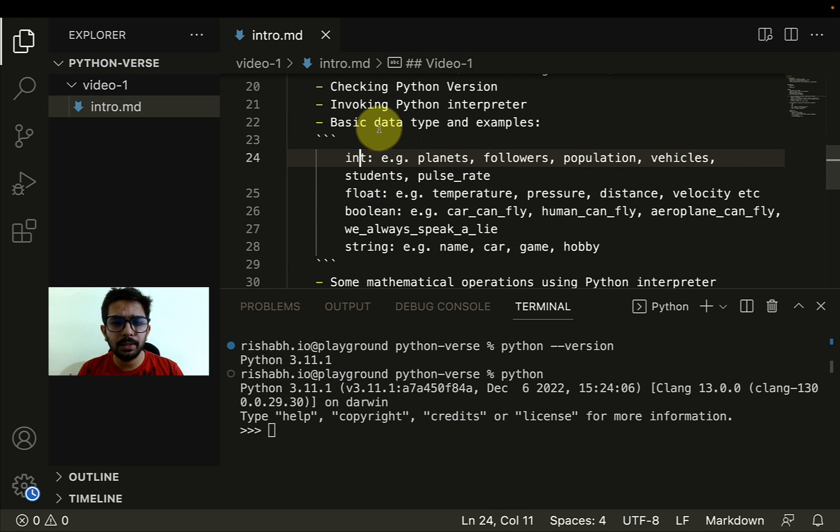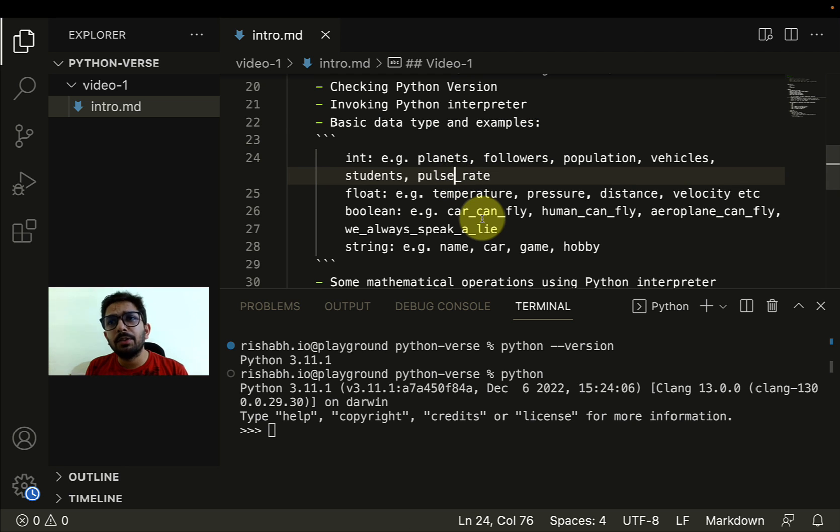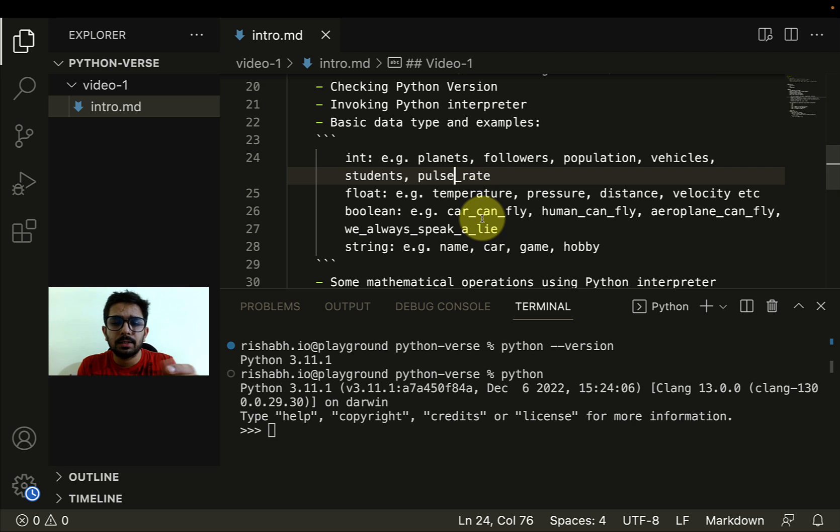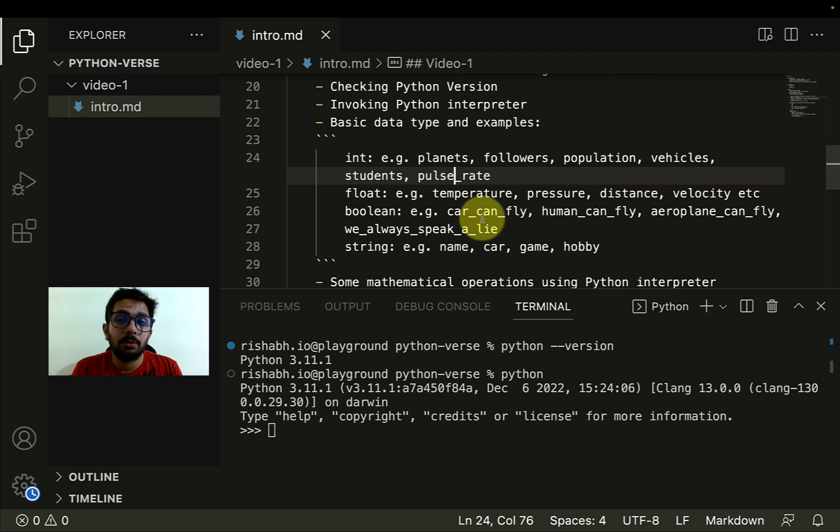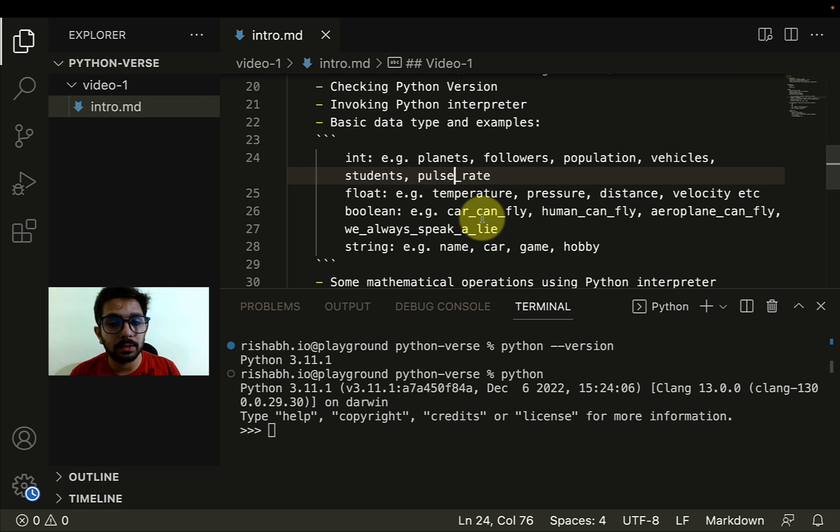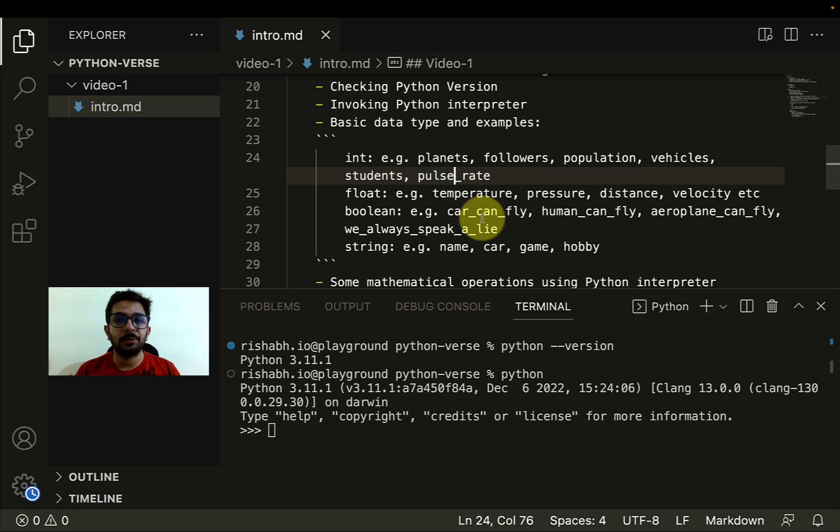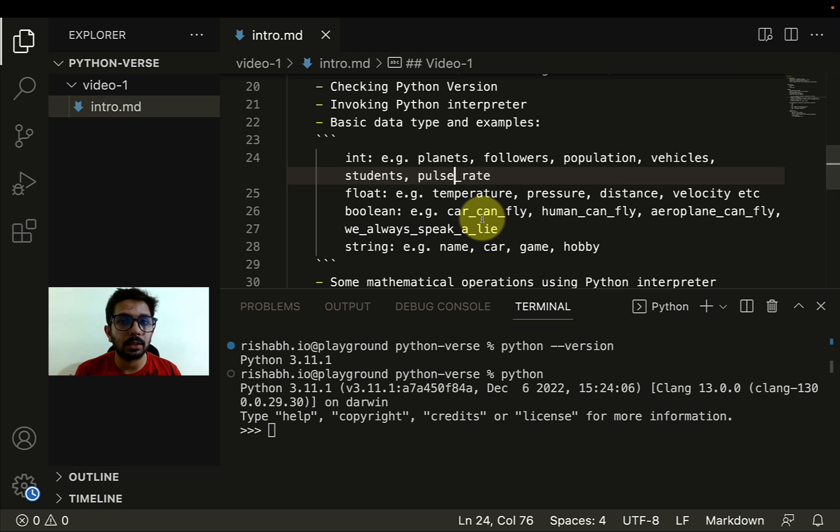Moving ahead, we have the basic data types and their examples. In every language we have to communicate some data. Data is a basic unit of communication. We're always representing certain ideas and for that we need these data types. If I have to represent some quantity, for example, how many planets are there? How many followers do I have? What's the population of a certain country? Vehicles I own? The number of students attending a specific session? Pulse rate? All these things can be expressed using integer data type.